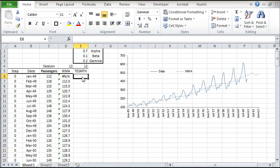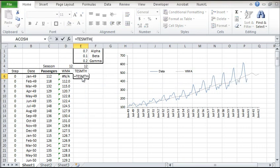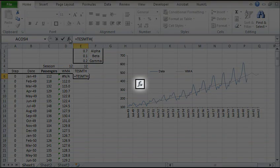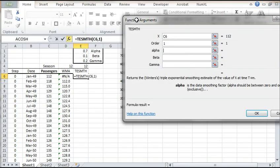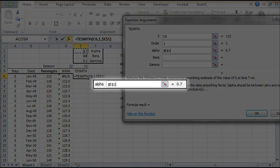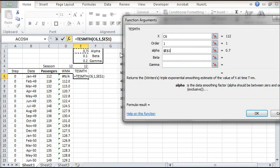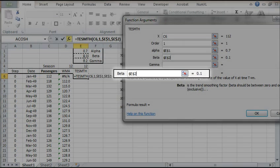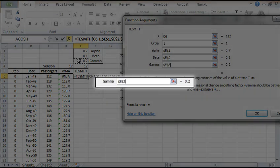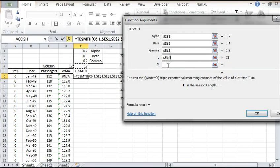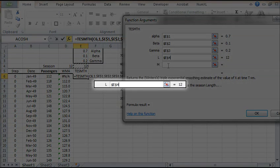To start, select the E6 cell and type the TESMTH function. Click on the FX button to launch the function dialog. For X, select the input data. For the alpha smoothing parameter, select the value referenced by the E1 cell. For the trend smoothing parameter beta, select the value referenced by the E2 cell. Select the value referenced by the E3 cell for the seasonality smoothing parameter. For the season length, type 12 or select the E4 cell.